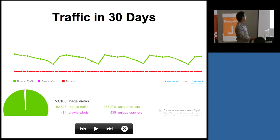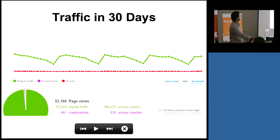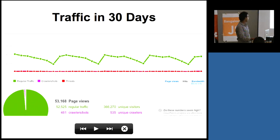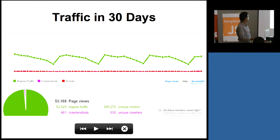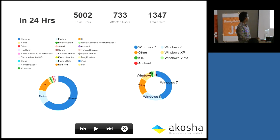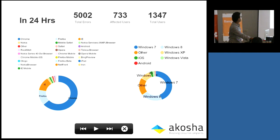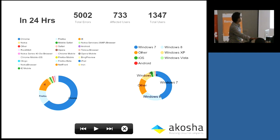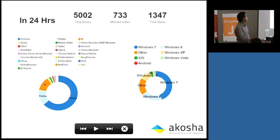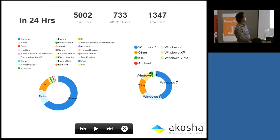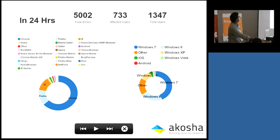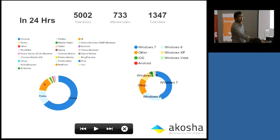This is some rough figure for the last month. 366,000 unique users. This is a use case for a company named Makosha.com. In 24 hours, they captured like 5,000 true errors. 733 users affected for them. Out of total 1347 users. These are the distribution of the different browsers users coming from and operating systems.